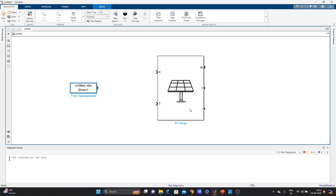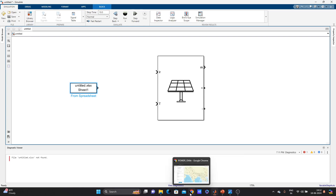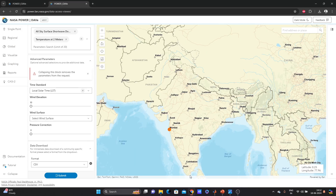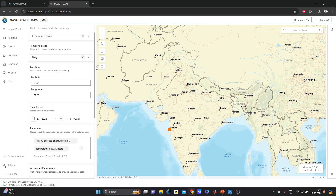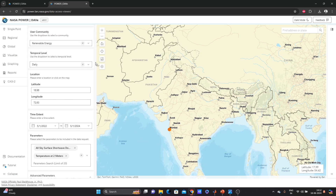I have another video on how to use that data with your model for simulation. In this video you learned how to download real NASA data — you can use all this data for your research, simulations, or modeling. That's it, guys — bye!